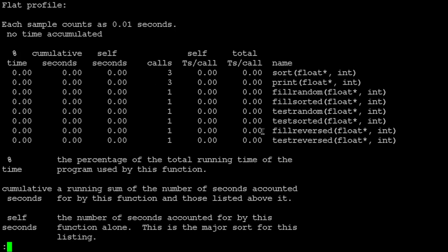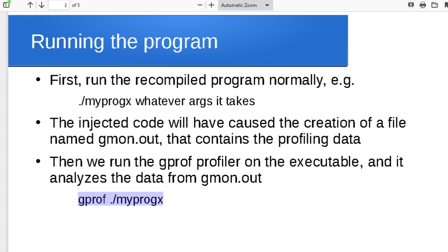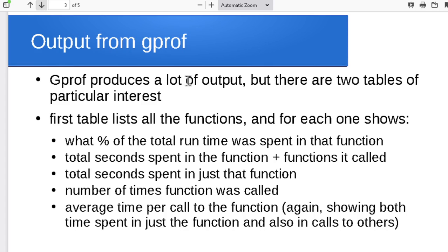I'm going to pipe this into less so that it doesn't just go flying past us. What we see is the profiled information. It gives you an idea for each of the different functions how long was spent in that, and since we did just a tiny sorting example, it didn't spend anything measurable here. So we'll do a bigger example in just a second so we can get more of an idea of where the time is being spent on this.